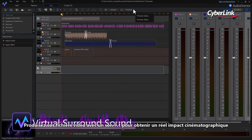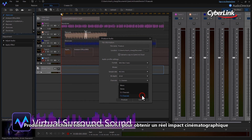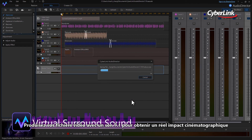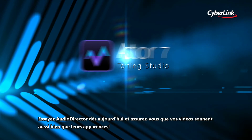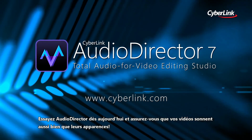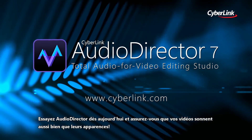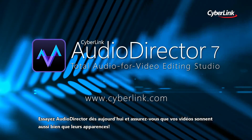Produce your video files with 7.1 channel sound for real cinematic impact. Try AudioDirector today and make sure your videos sound as good as they look.